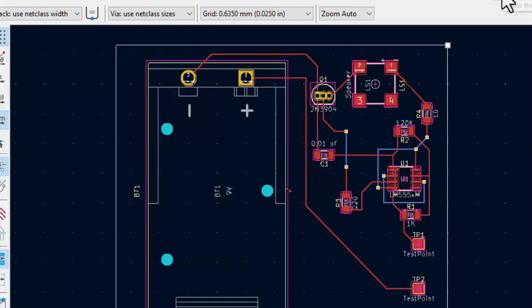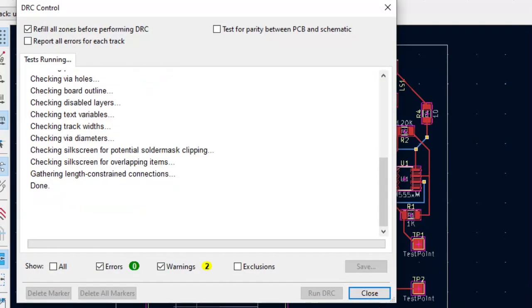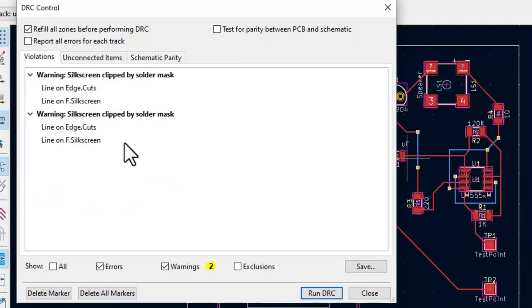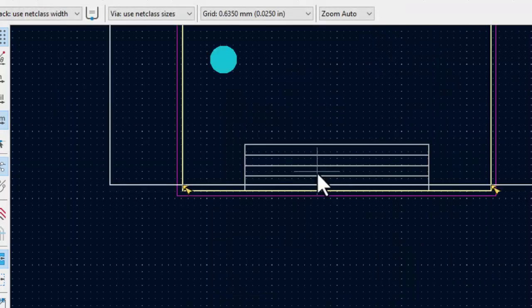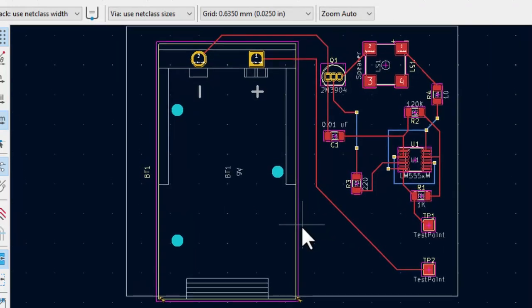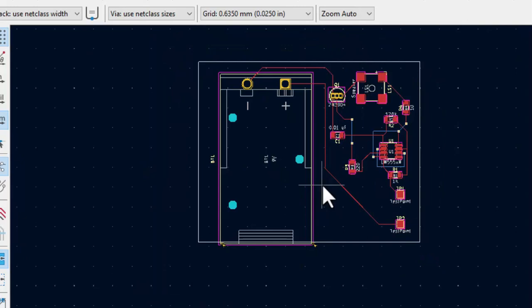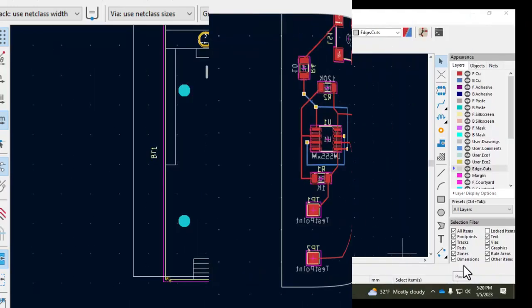I'm going to go back to the design check window, delete the markers, rerun the DRC, and this tells me that I have lines over the silkscreen line, over the edge cuts line. If we zoom in you can see that there. So I can't put anything over the edge cuts. So I'm going to go back in and have to rearrange my footprints again.